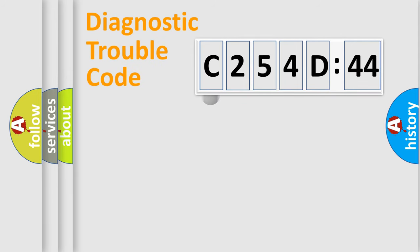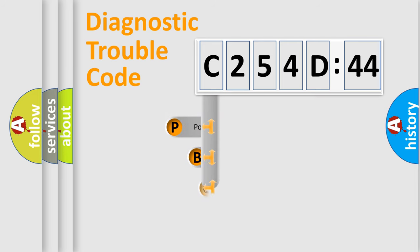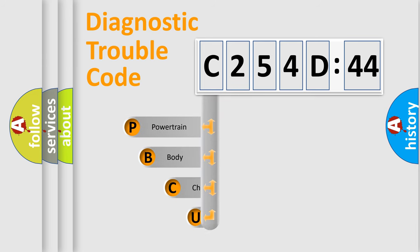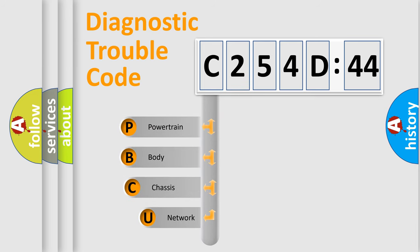First, let's look at the history of diagnostic fault code composition according to the OBD2 protocol, which is unified for all automakers since 2000.